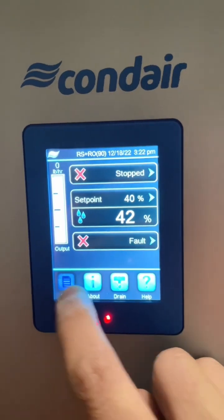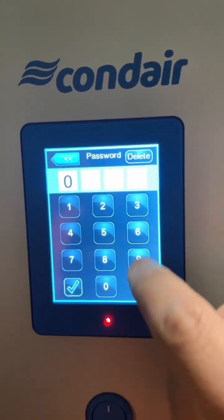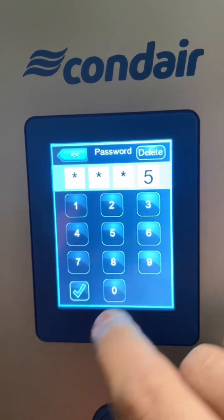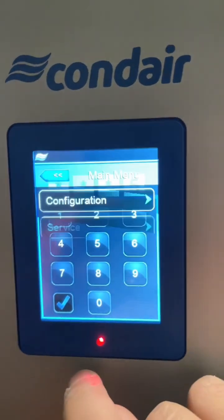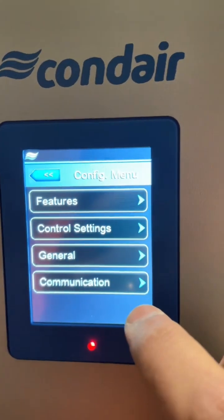You can go to your main screen, go to menu. The password is 0335, hit enter, go to configuration.